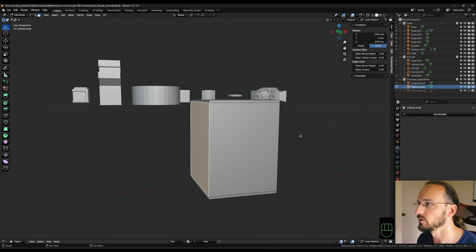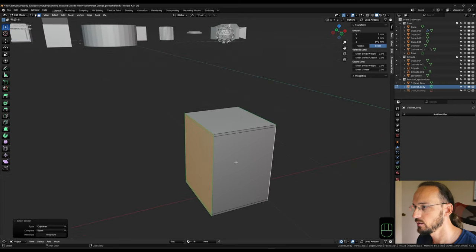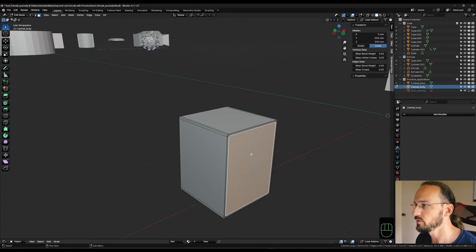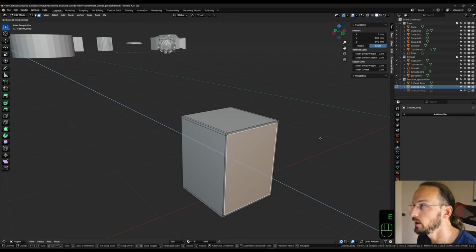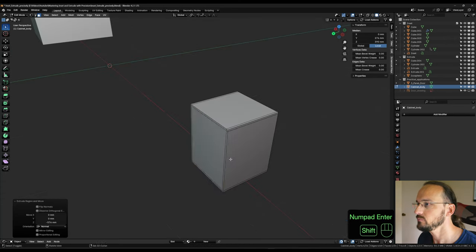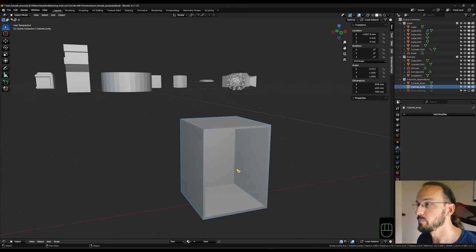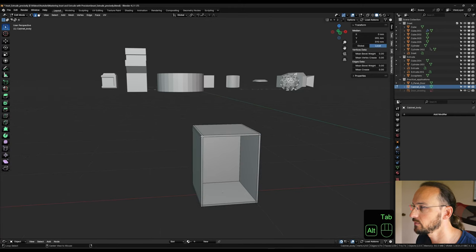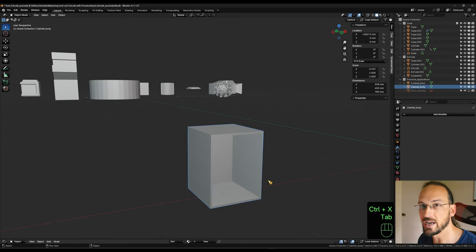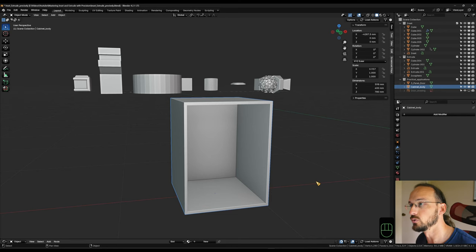Now I select one face on either side, Shift+G to select coplanar, then Alt+E extrude faces along normals by 19 millimeters. Then I take the front middle face, hit E to extrude, inset by 576 millimeters, and extrude the back face by minus 19. Just like that, I've used these two tools to create the cabinet body in no time. After Alt-selecting a couple of edges and using Ctrl+X to dissolve them, I have my cabinet — turning on cavity so we can see it better.